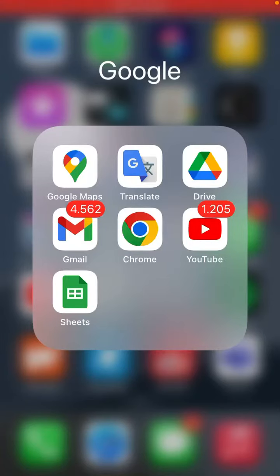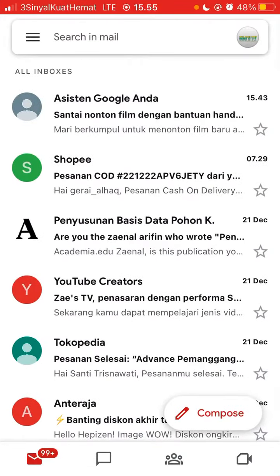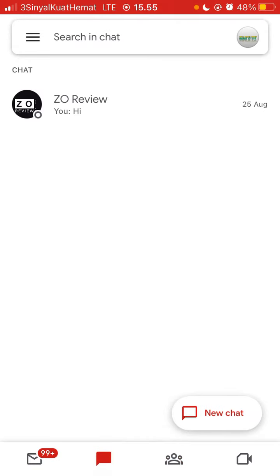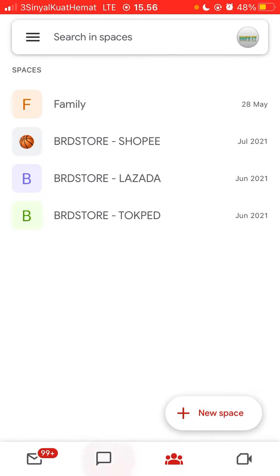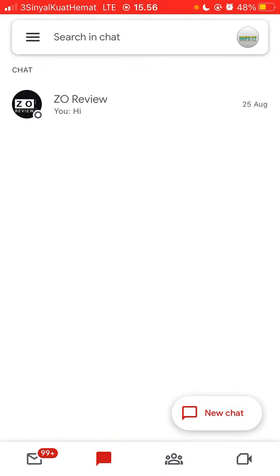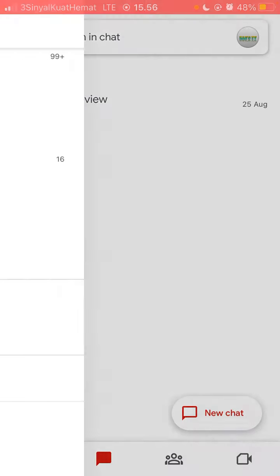Hello everyone, in this video I will be showing you how you can hide the Google Chat tab on Gmail app. It's very simple. Just open the Gmail app and you can see the Google Chat tab on Gmail. To hide this tab, go to the three lines in the top left corner.